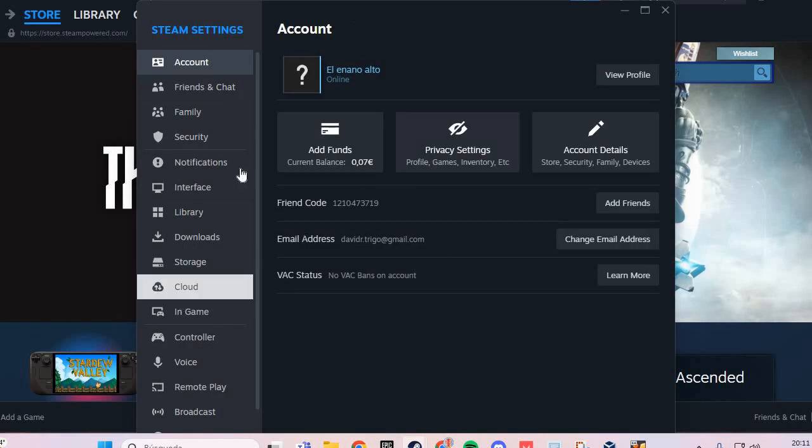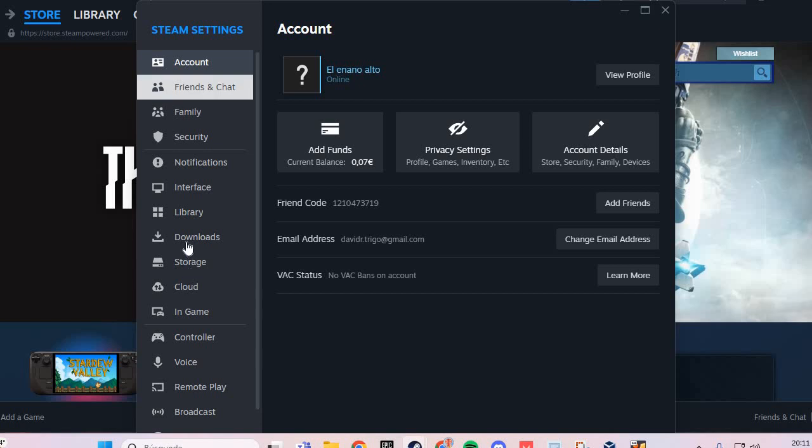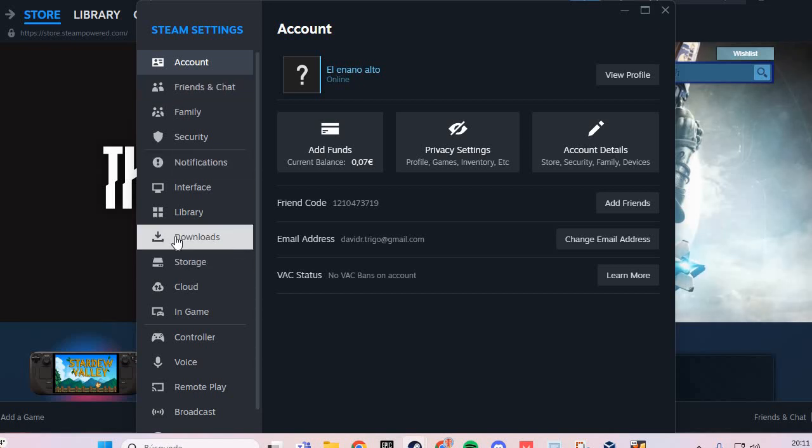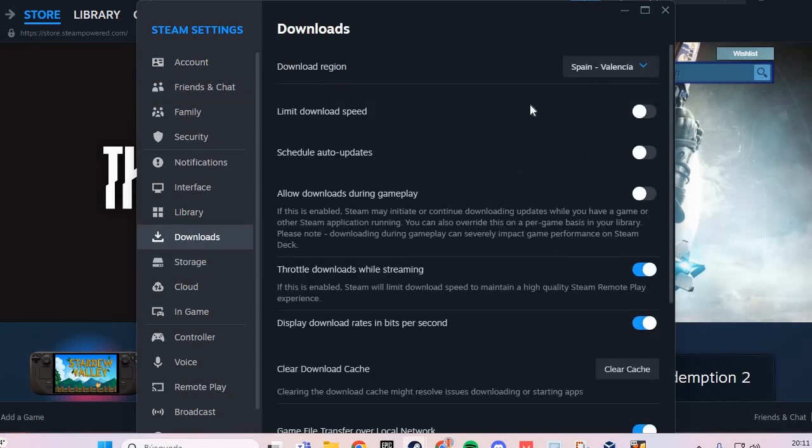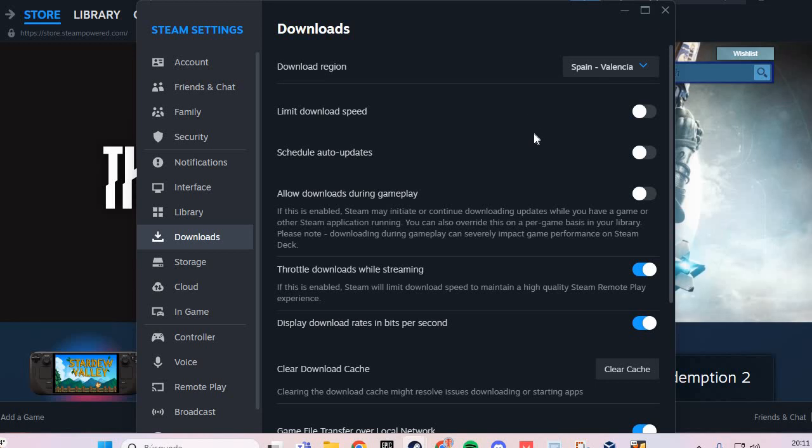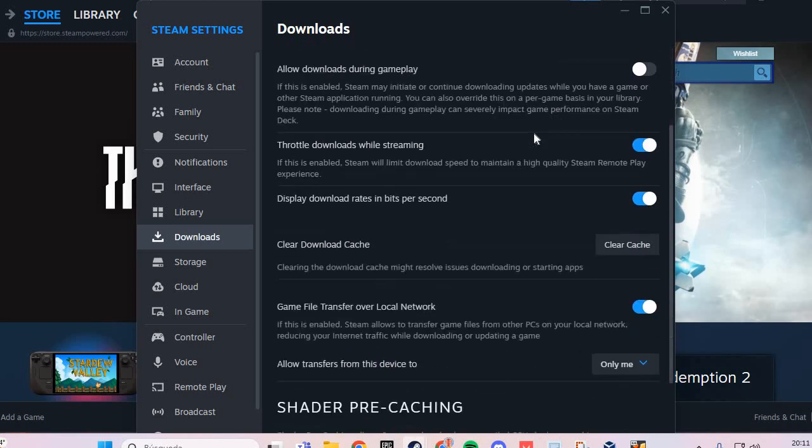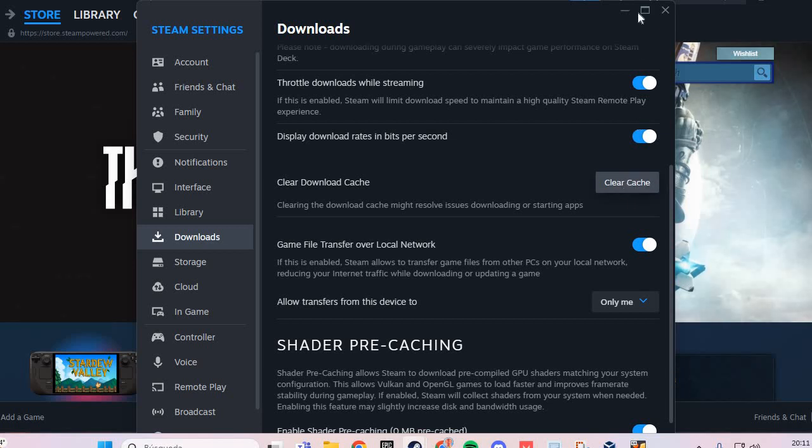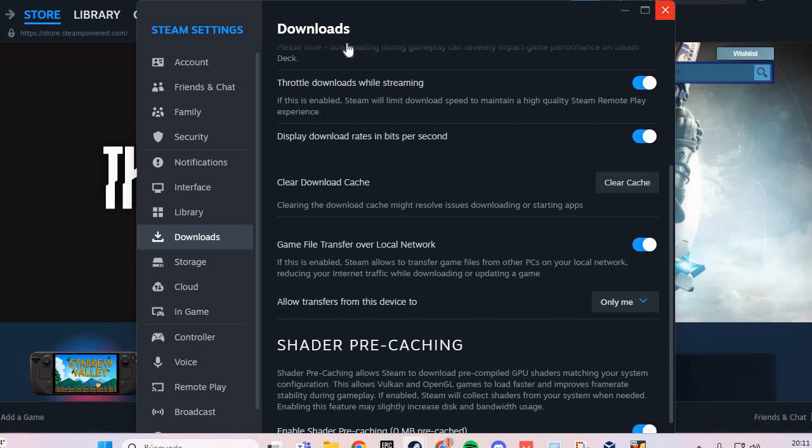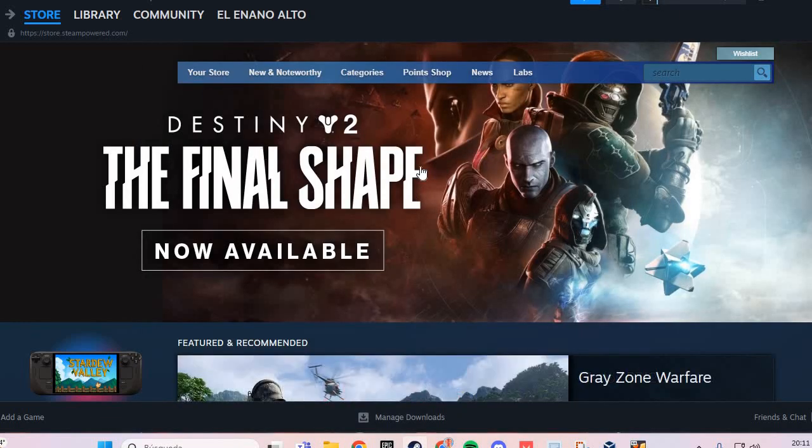Here you go to the Downloads option. You scroll down and go to Clear Cache. You clear the cache. This is the first fix.